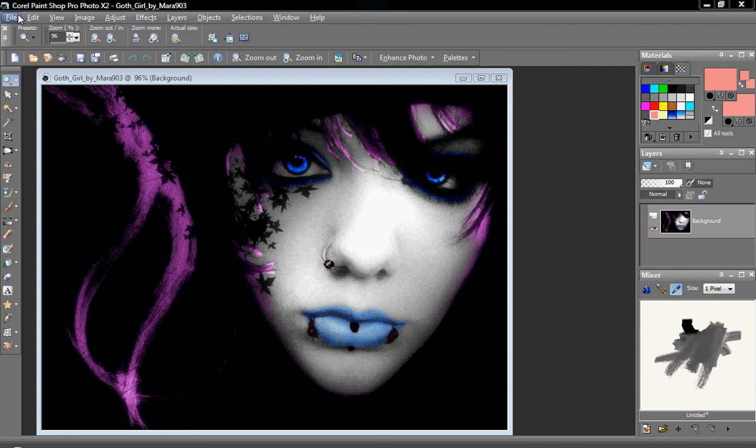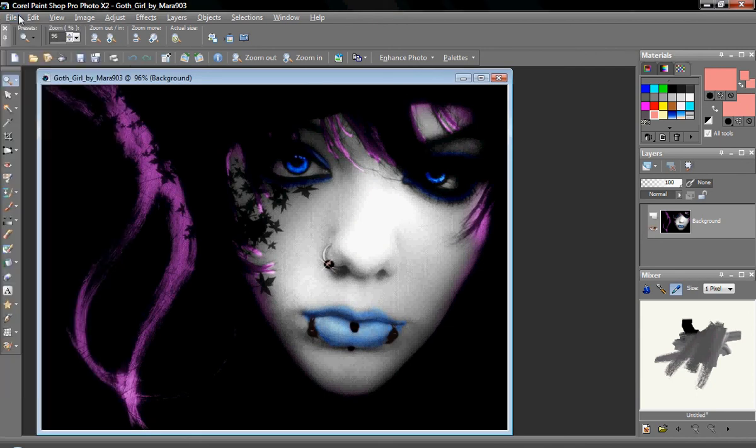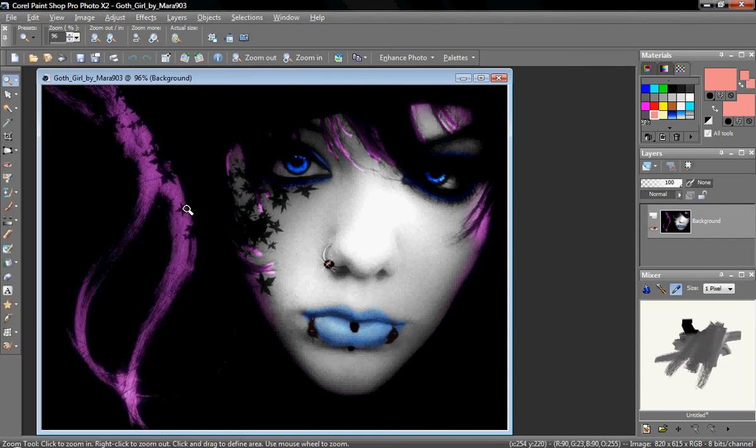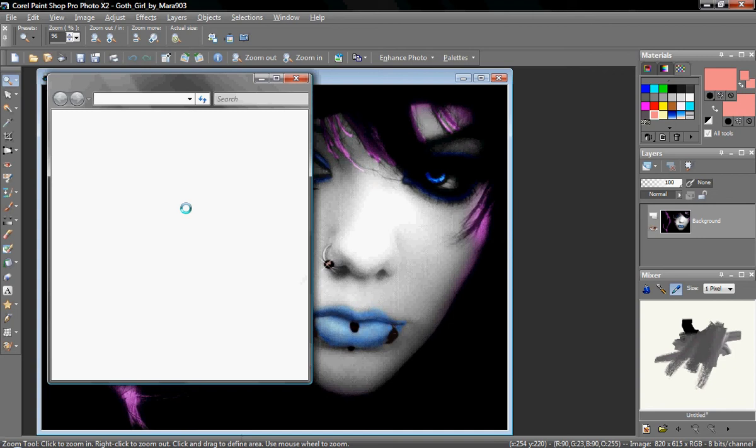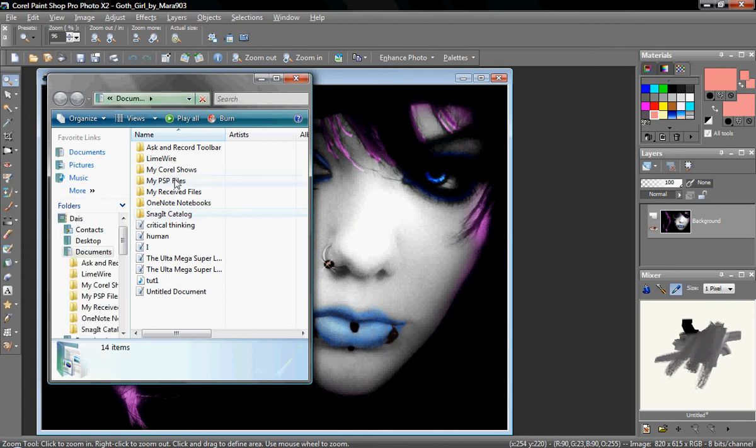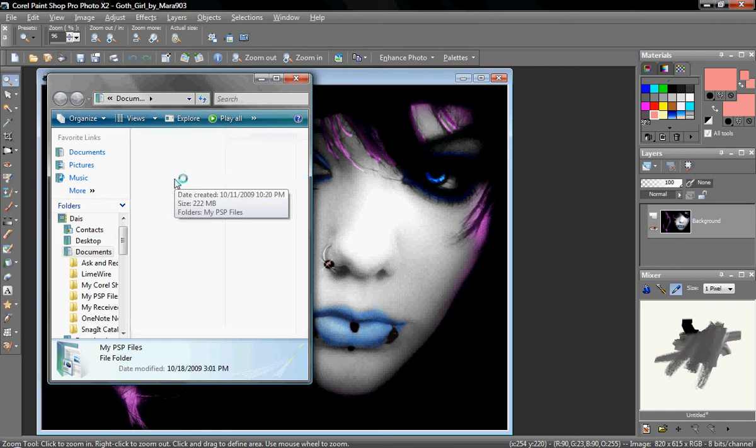Now, first off, plugins are generally in 8BF format. And when you start downloading filters and plugins, you're going to want to set up where you're going to be having all the files go. I suggest that you make new files for each set of plugins, and I suggest that you just put them into your PSP files, which is in the My Documents section after you install PaintShop.